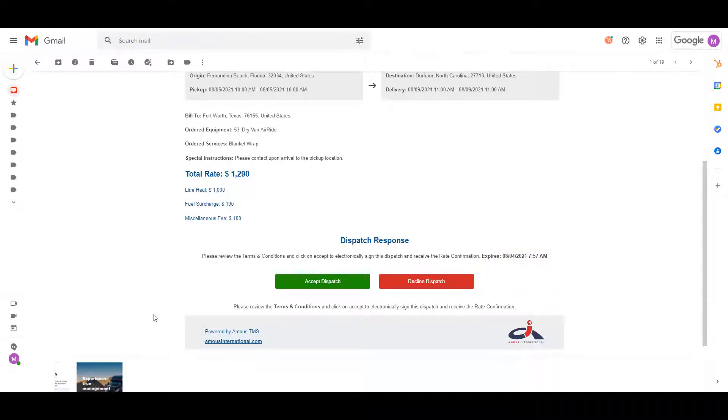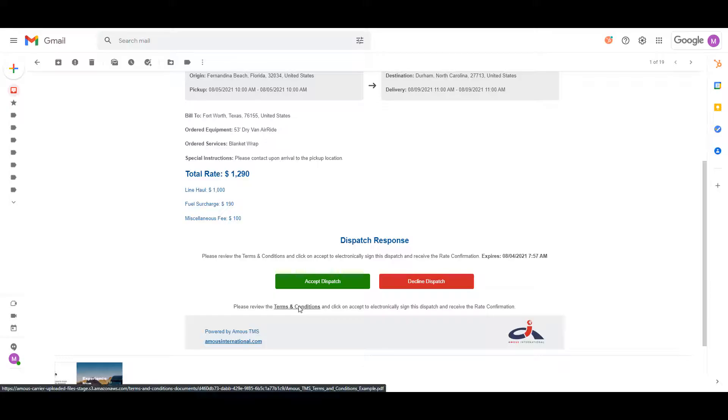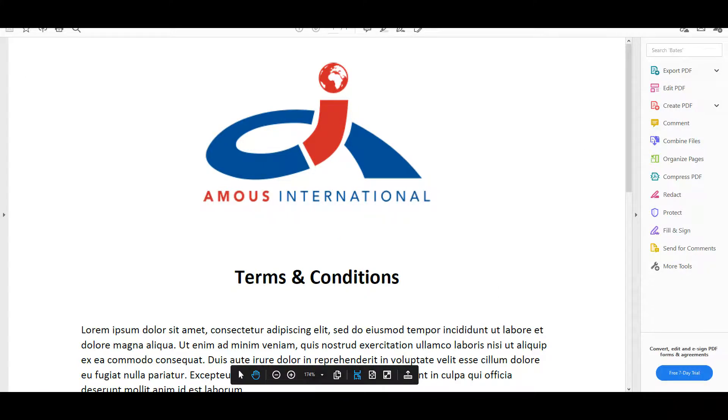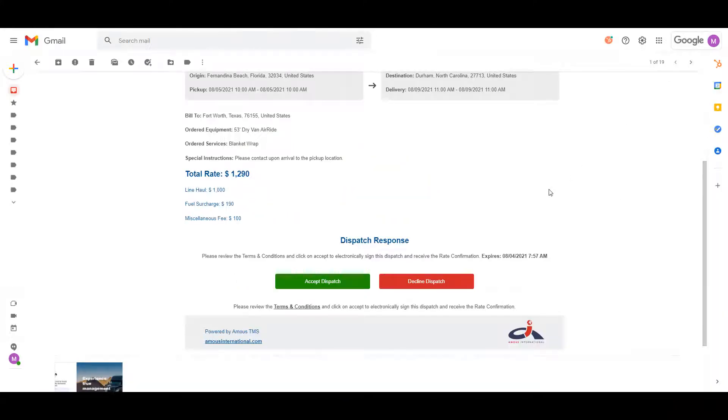If the load goes into the status dispatch expired, you will no longer be able to accept or decline this tender. You will also be able to download a PDF of the broker's or shipper's terms and conditions, which will most likely be the same as the ones found at the end of the rate confirmation.